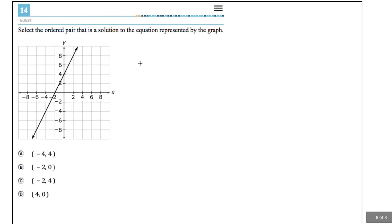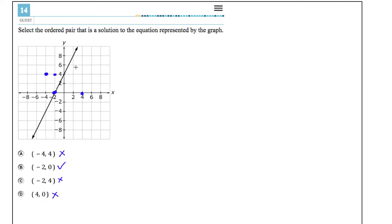Number 14: which ordered pair is a solution to the equation shown by the graph — again, which point is on the line? (−4, 4): not on the line. (−2, 0): that one works. (−2, 4): not on the line. (4, 0): not on the line. A common mistake is confusing (4, 0) with (0, 4) — the point (0, 4) is on the line, but (4, 0) is a different point. The correct answer is (−2, 0).